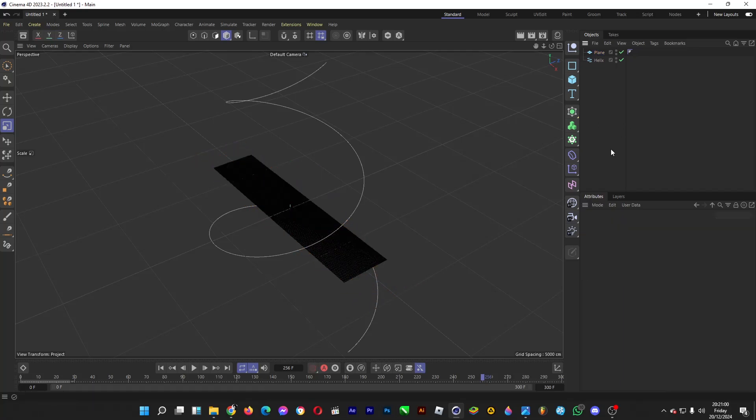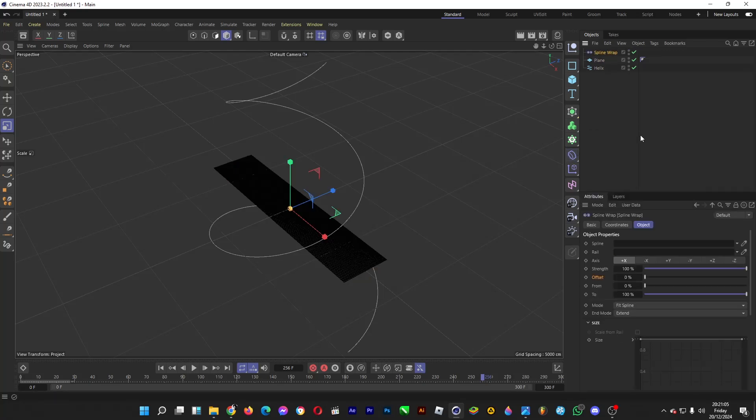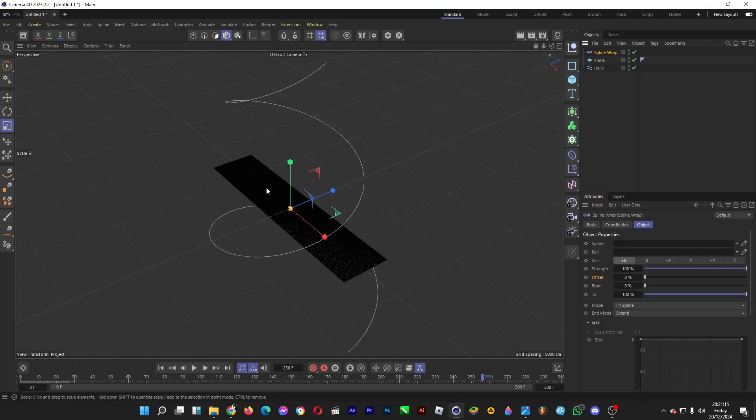Hold the left click button here and head over to Spline Wrap. This will wrap an object around this spline, which is the path. So we're going to wrap this plane that will act as the cloth around this spline path.